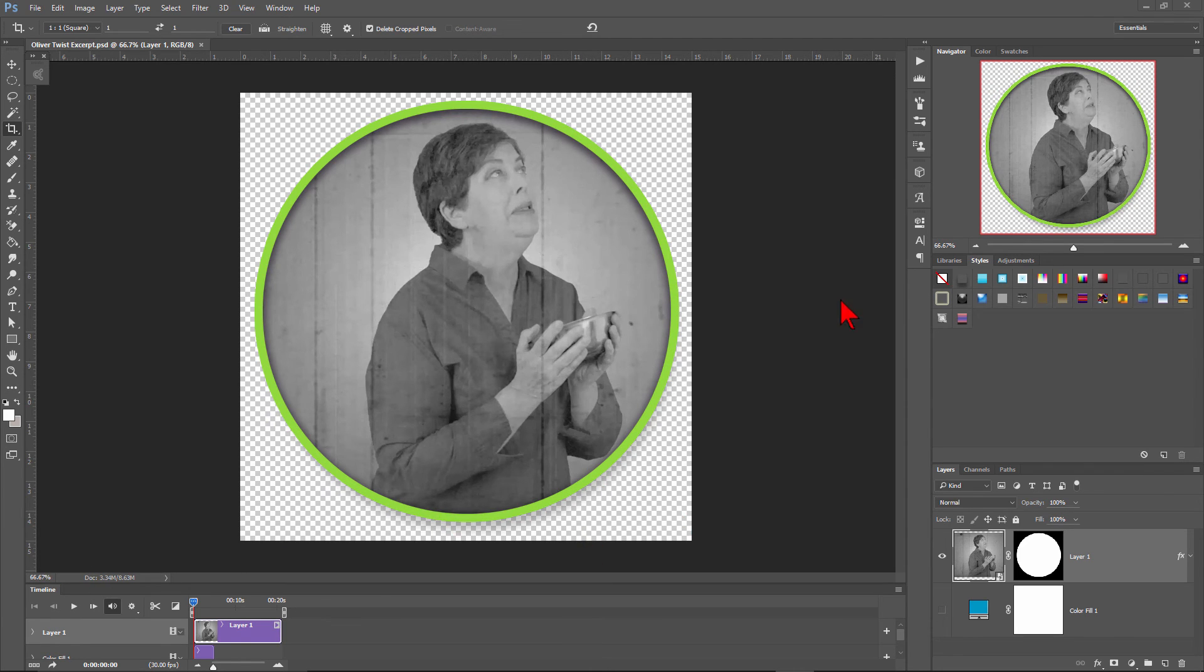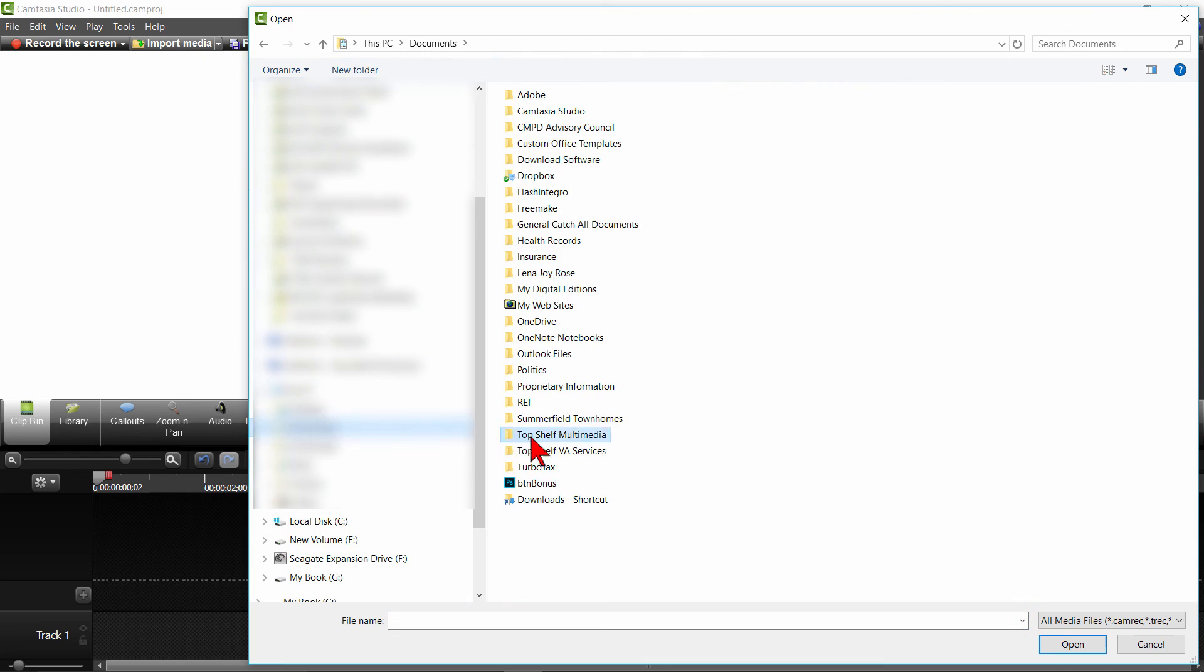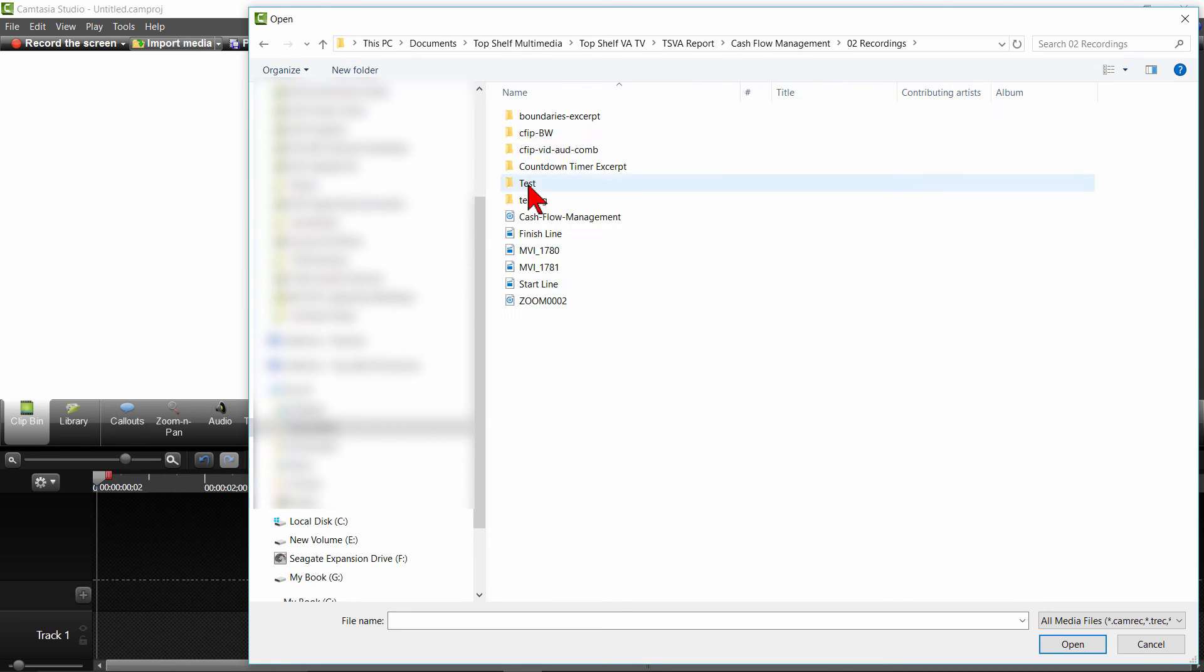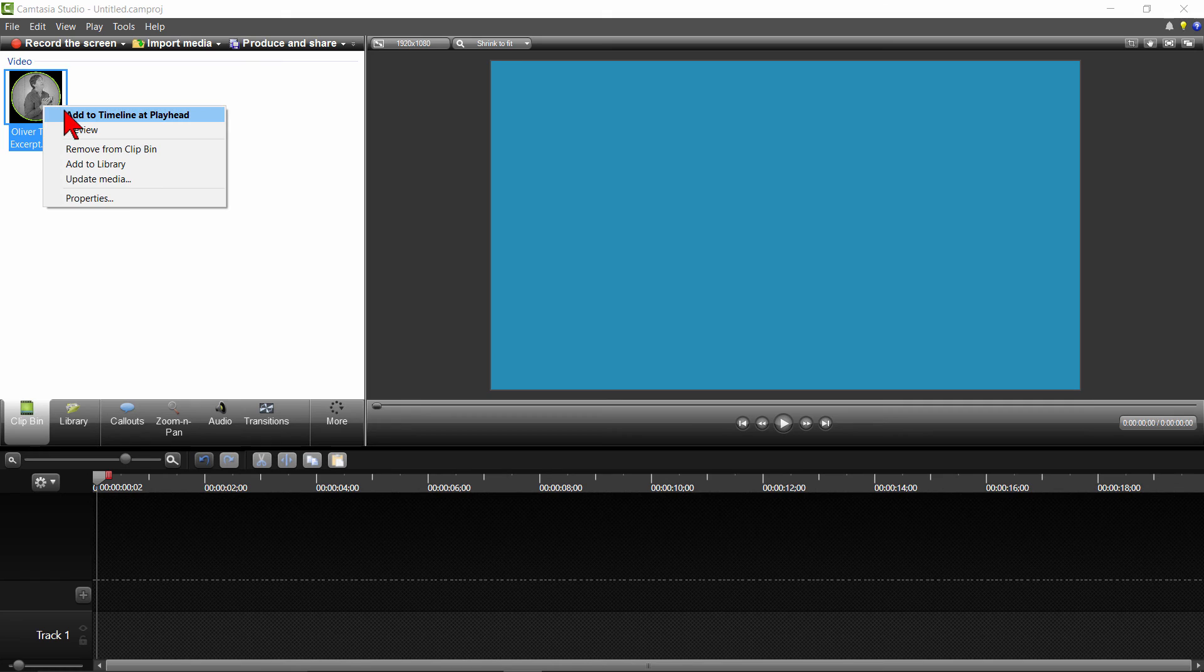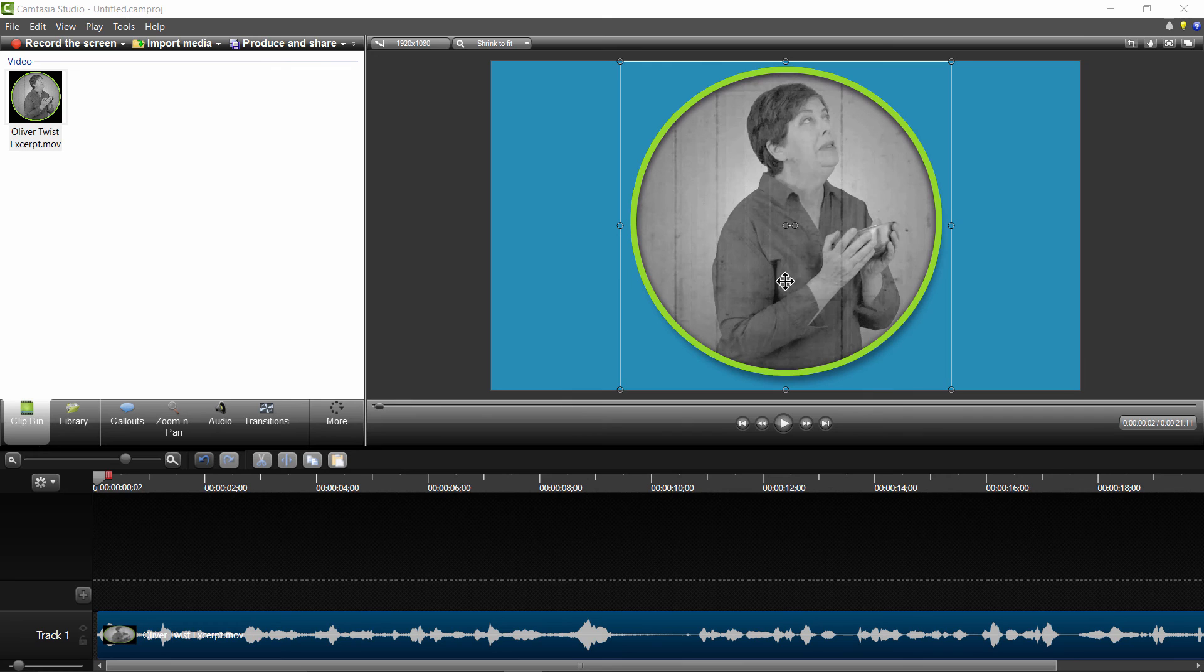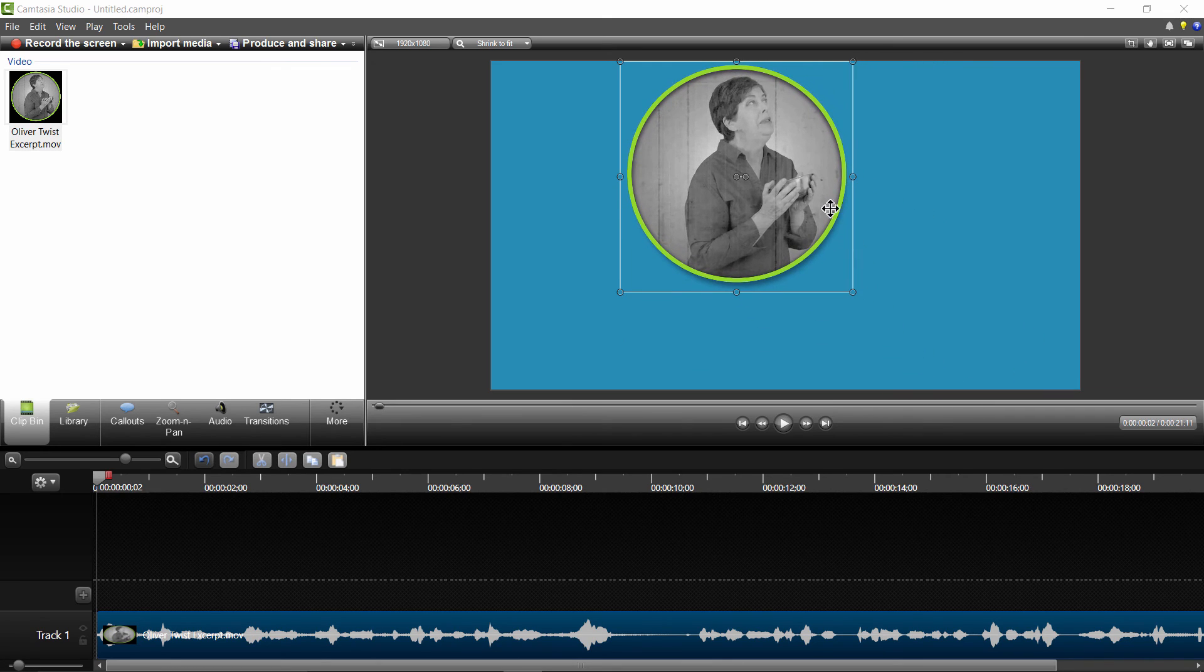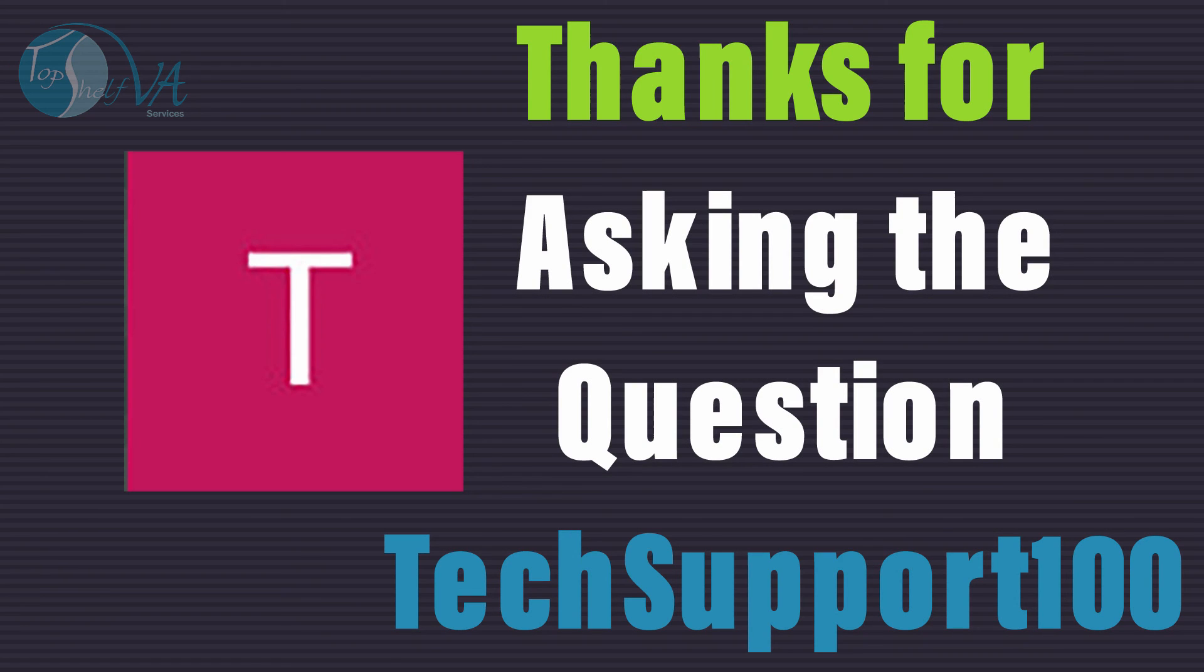In Camtasia, click on Import Media and select the video excerpt you just rendered. Now don't panic when you see the black background to the video in your clip bin. It really is transparent. Right click on the video and select Add to Timeline at Playhead. You can adjust the size by selecting the video on the canvas and clicking and dragging one of the corners in. Then place it wherever you want it on the canvas.